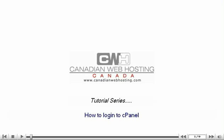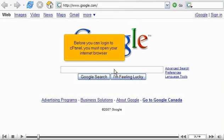How to log in to cPanel. Before you can log in to cPanel, you must open your internet browser.